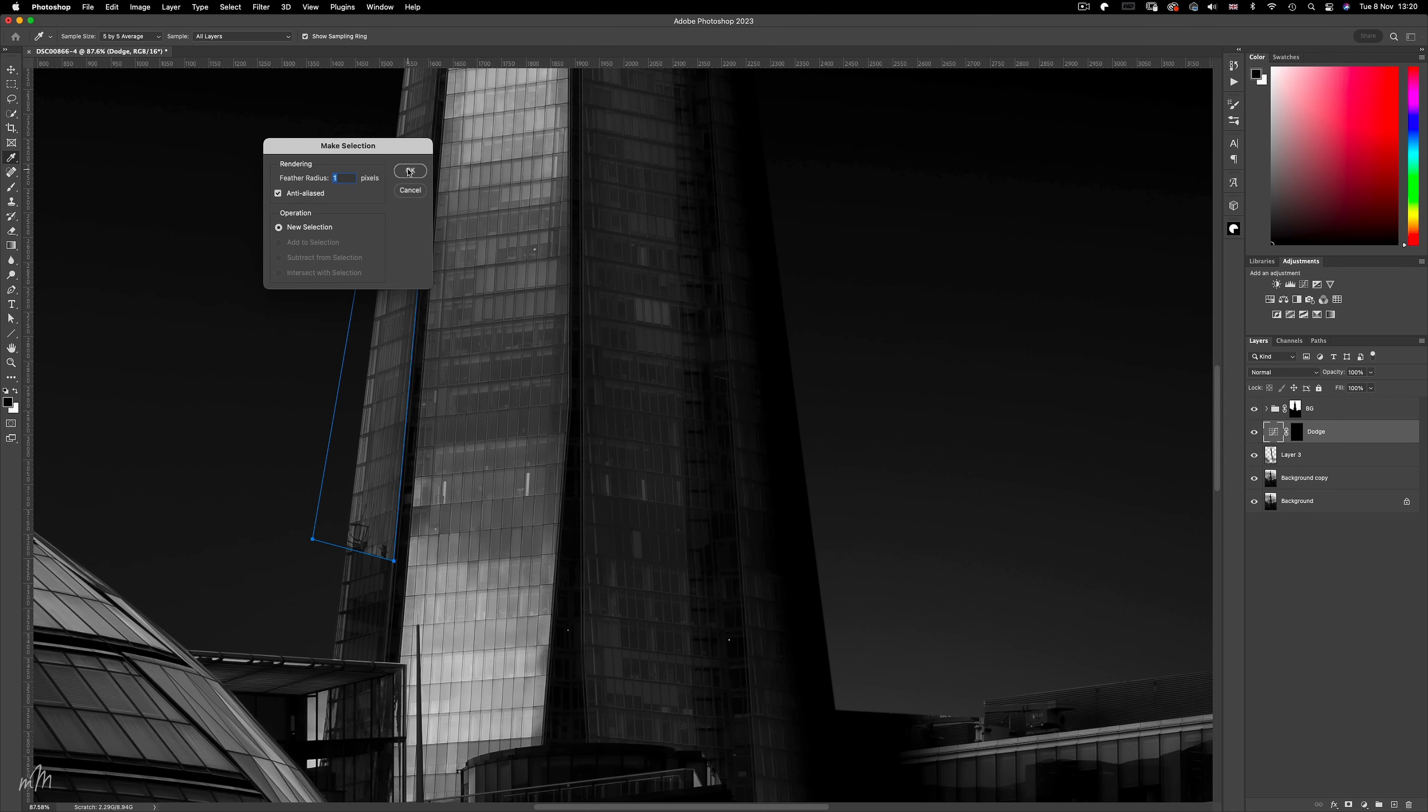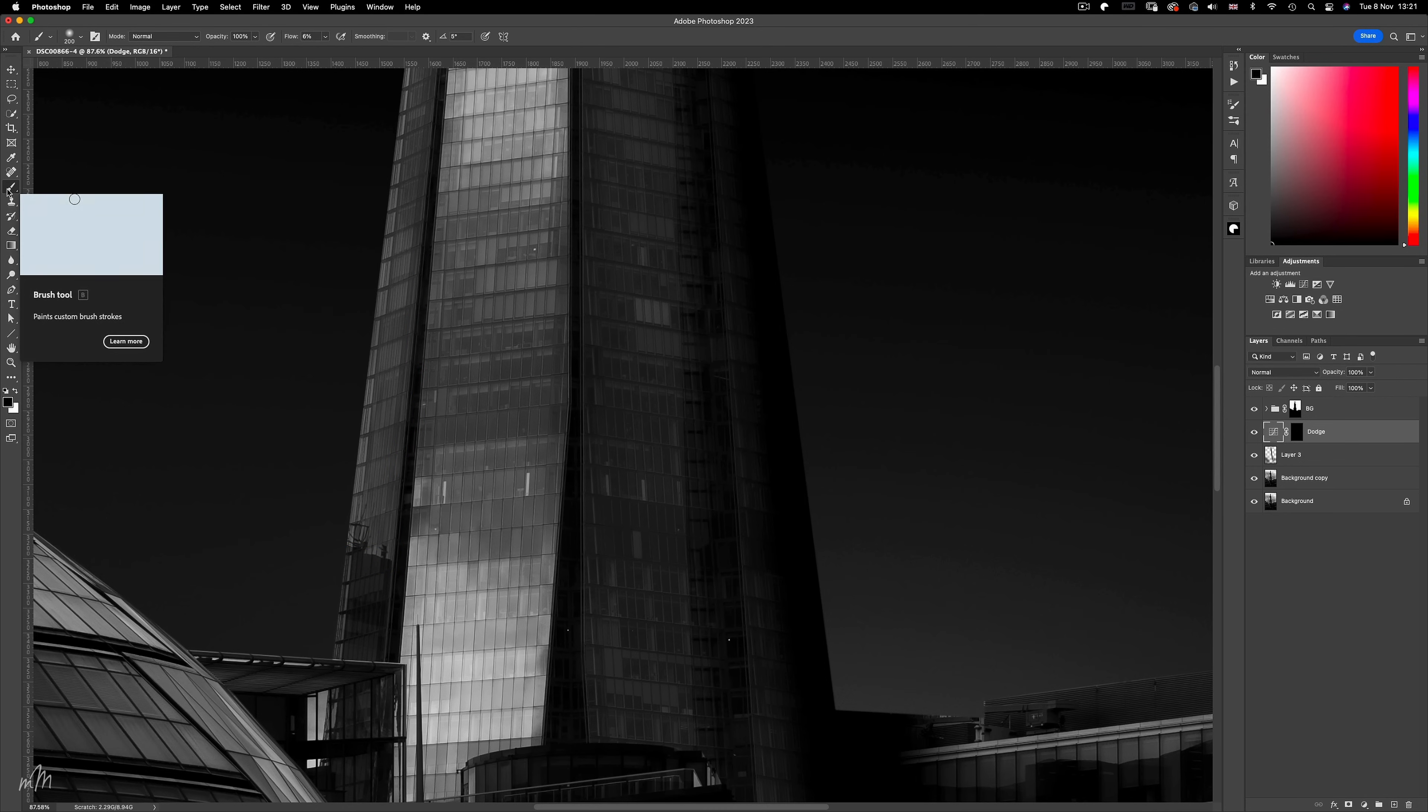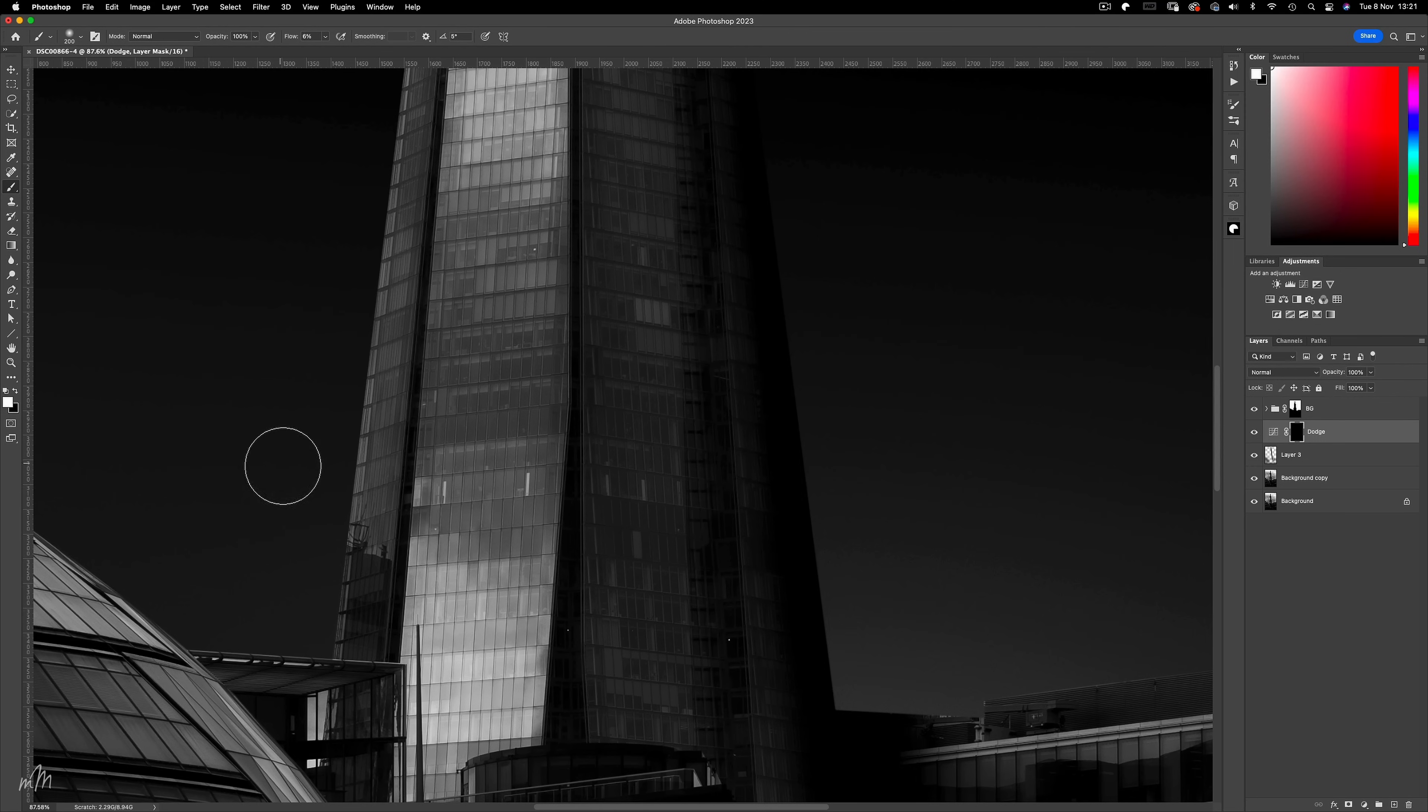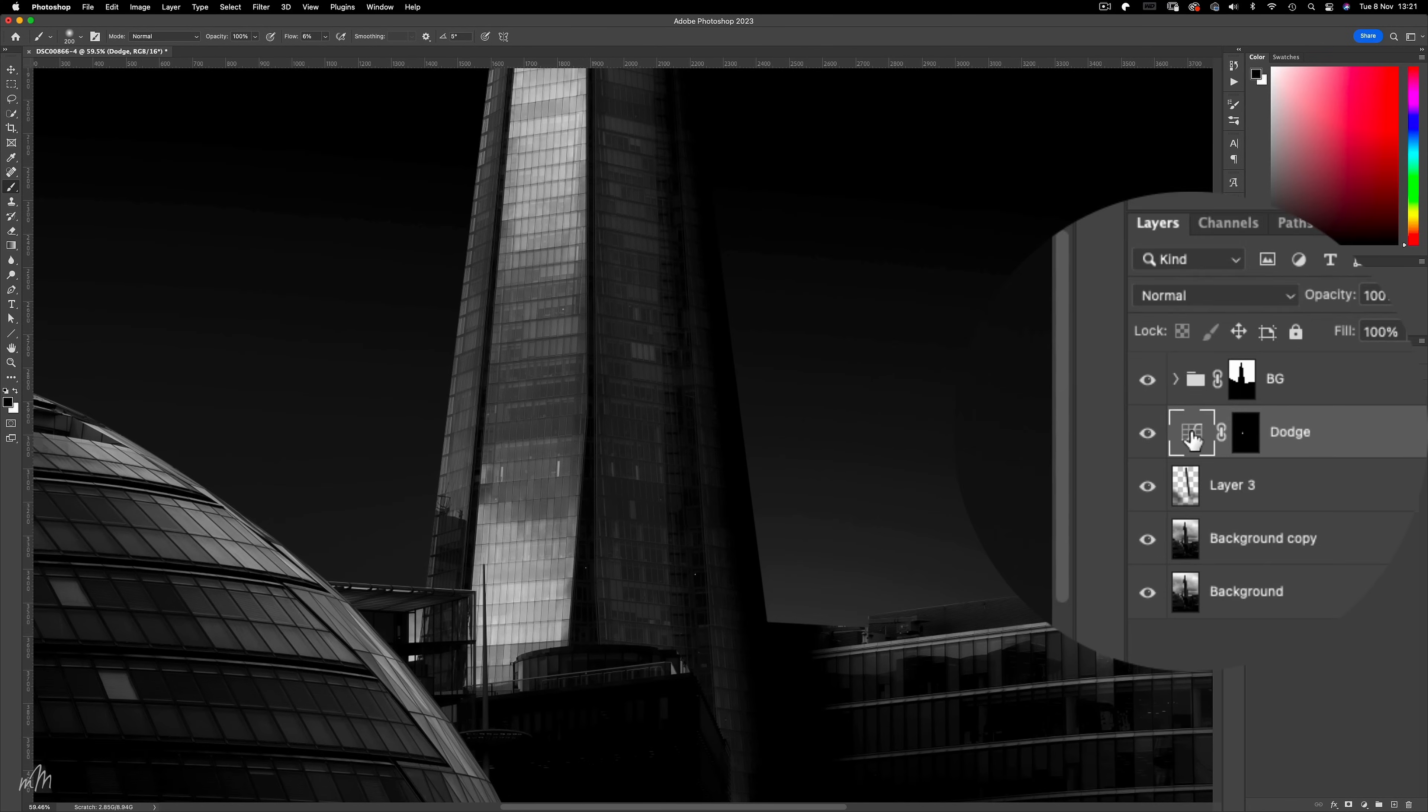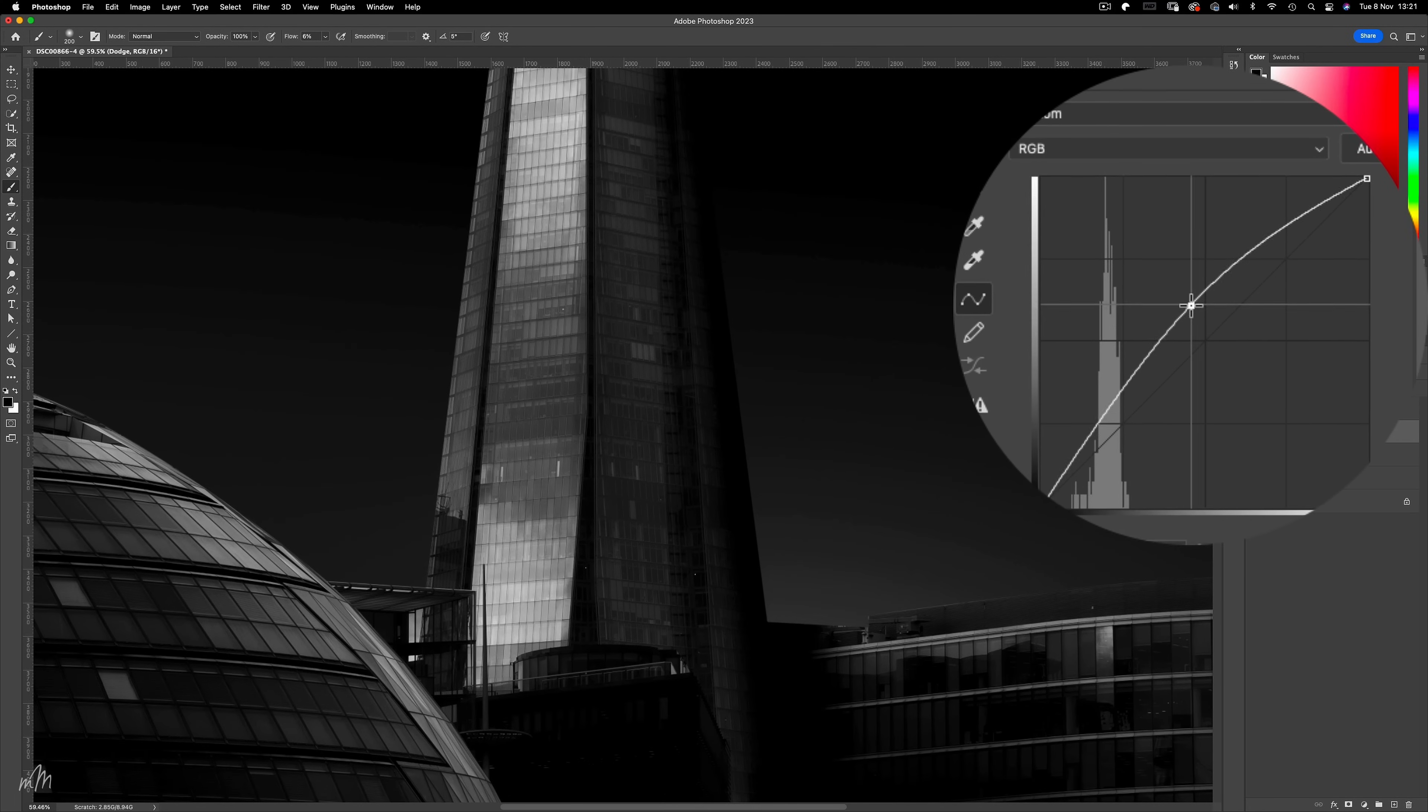Now if we hide the selection using CMD-H, we'll see more clearly what is happening. Make sure the mask is selected, and with a white brush, flow still at 6%, we can begin brightening along that perfect straight edge. Subtle but effective. And if it's not quite bright enough, we can push the curve even further.